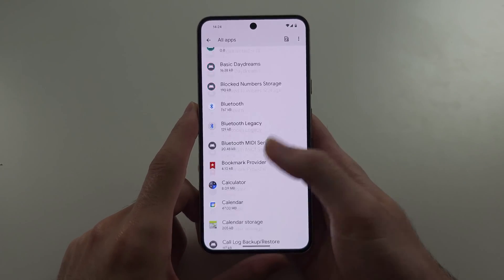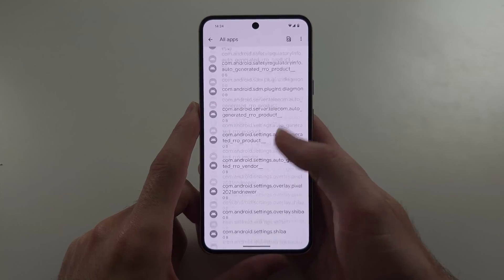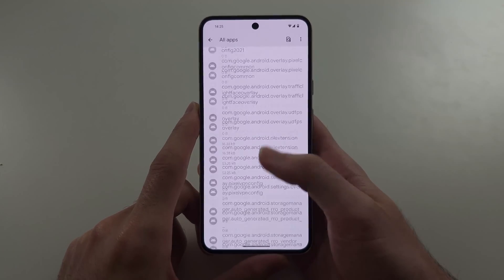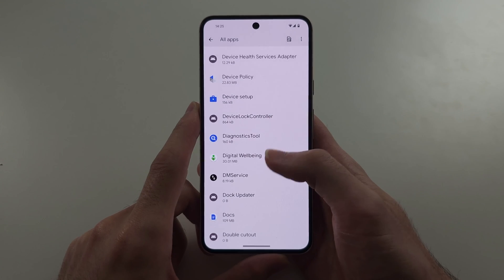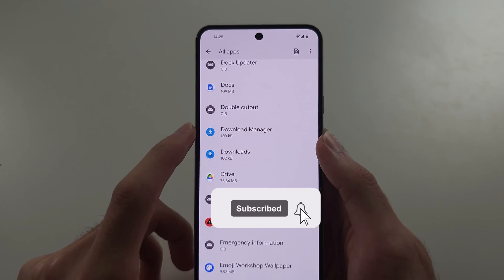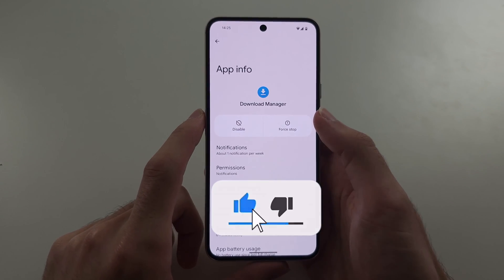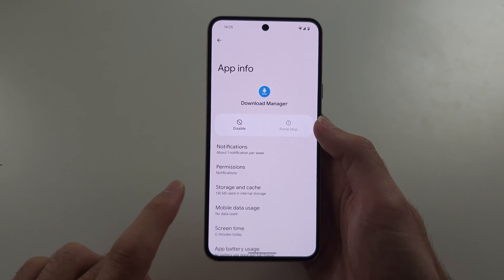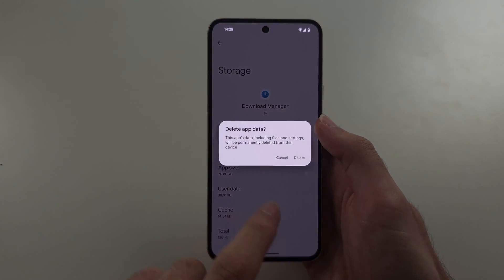Scroll all the way down — we're looking for Download Manager. These apps are in alphabetical order, so scroll to find it. Tap into Download Manager, force stop it, then go into Storage and Cache and clear the storage.